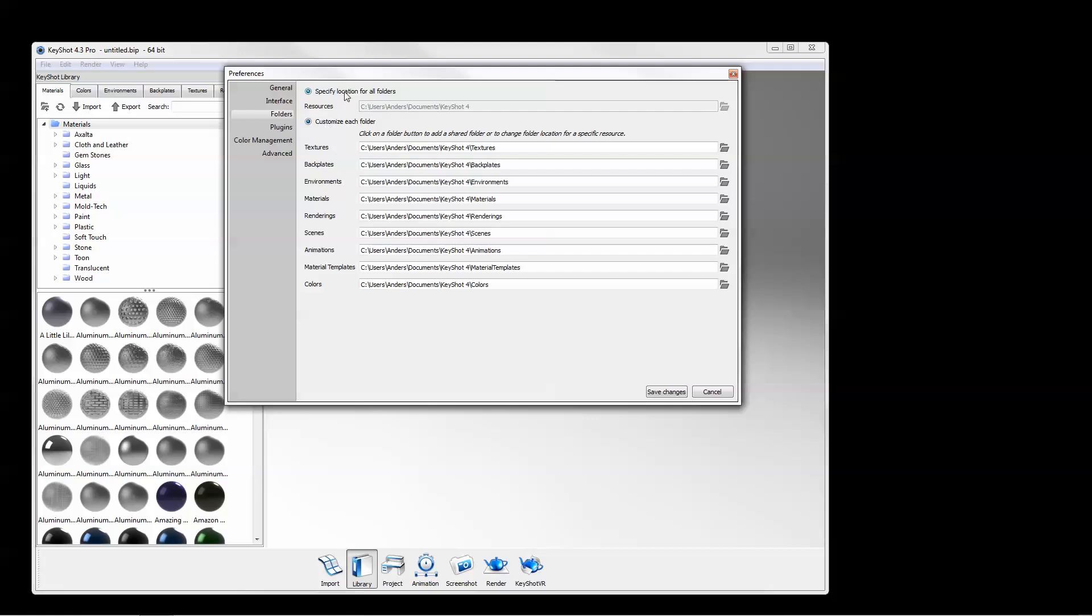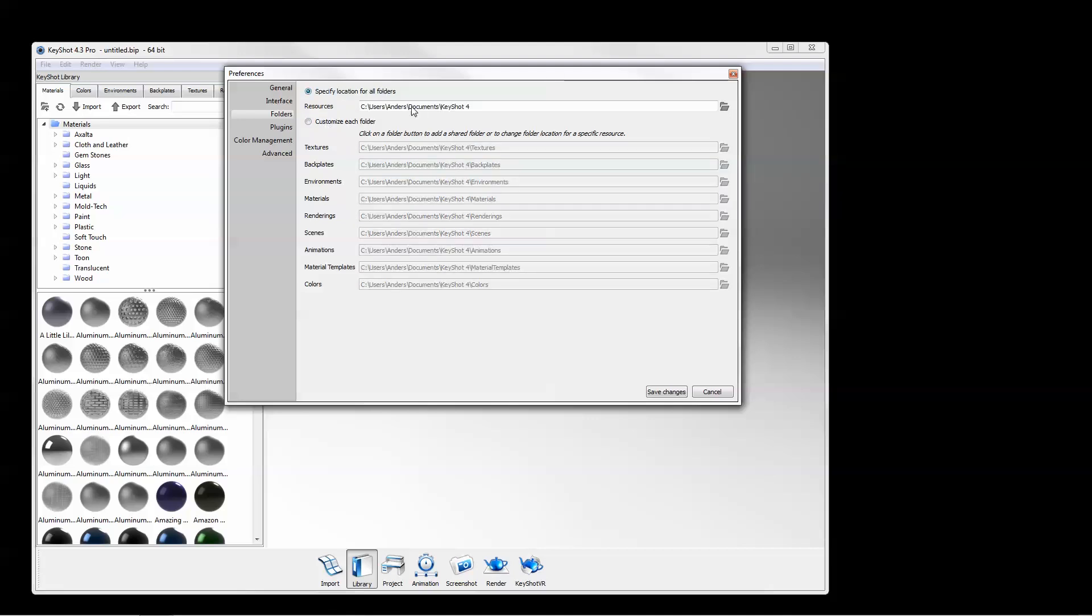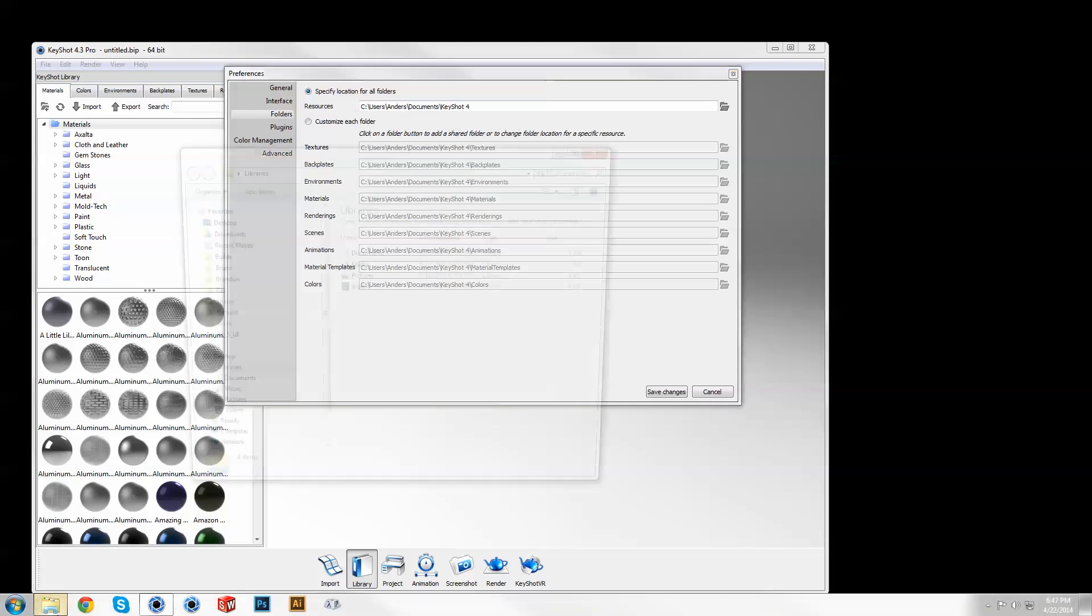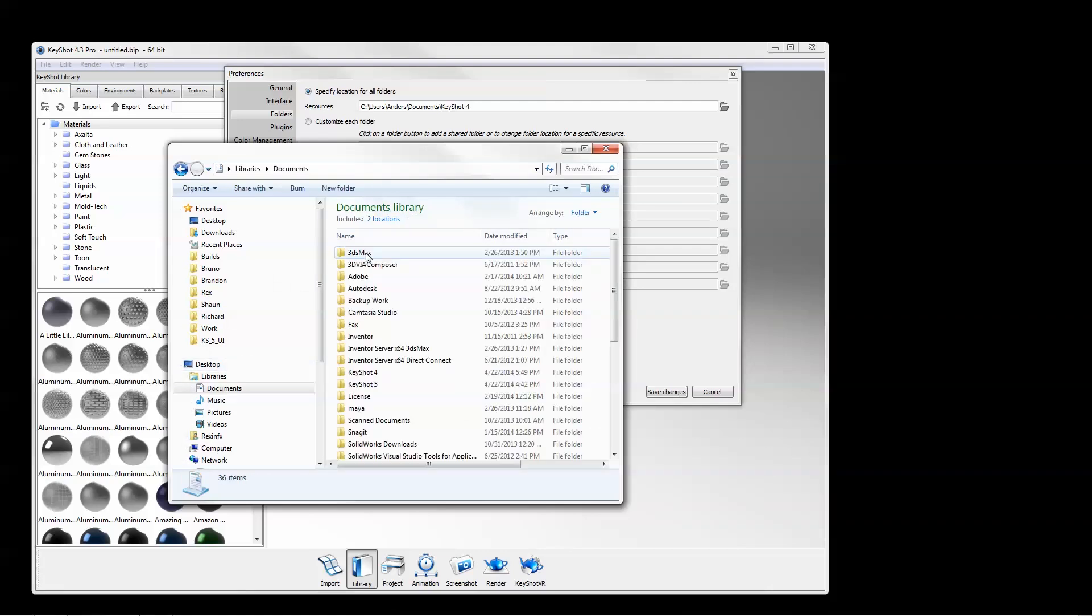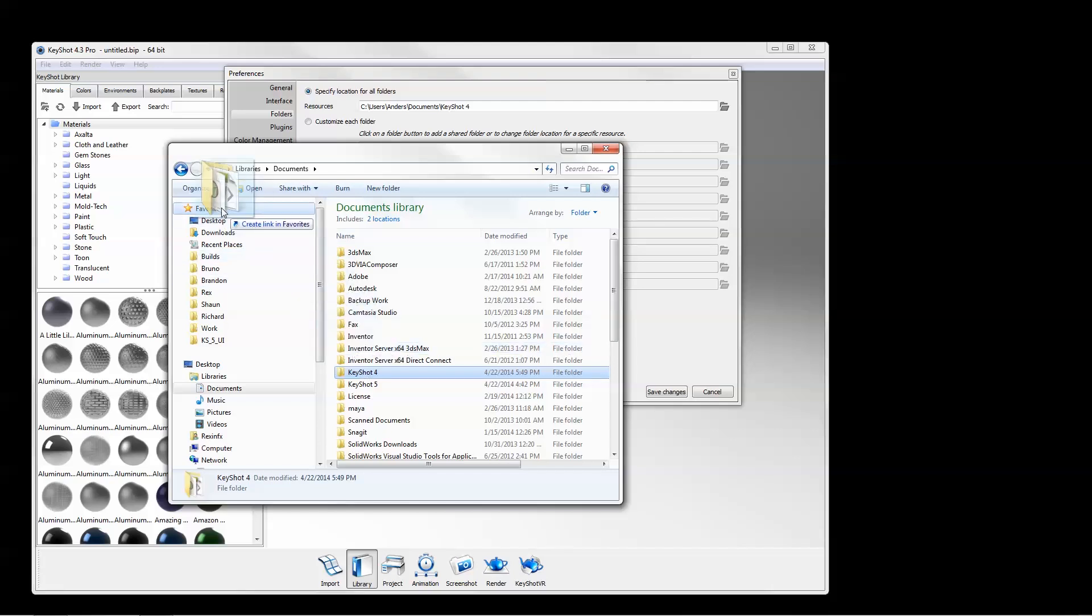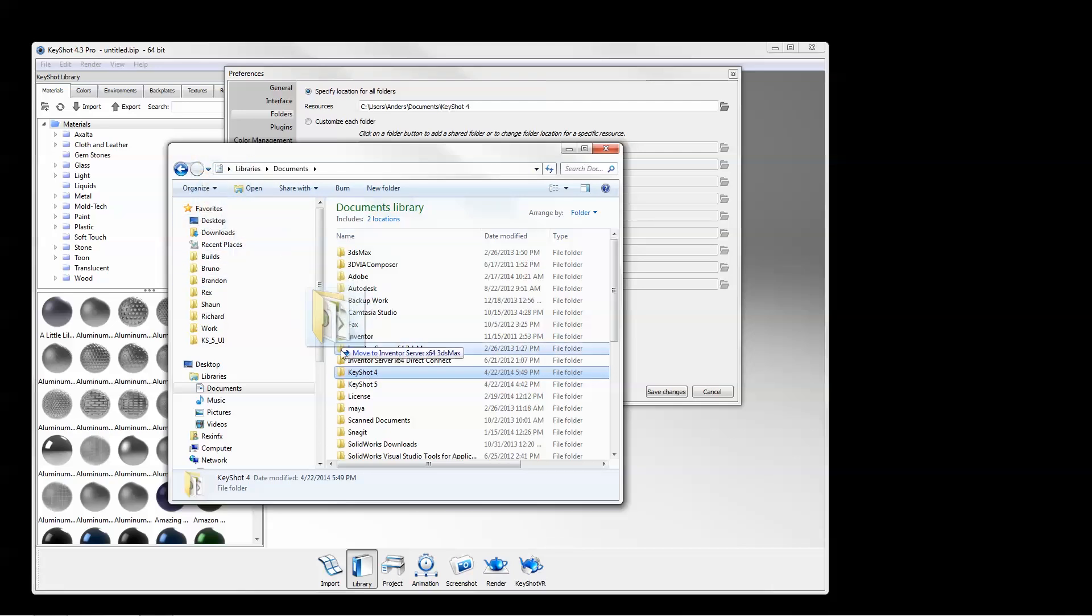By default, Keyshot's resource folder is installed under Documents on Windows and under Library Application Support on Mac. After installation, you may decide to move this folder to your desktop for easier access, or perhaps to a shared network drive.